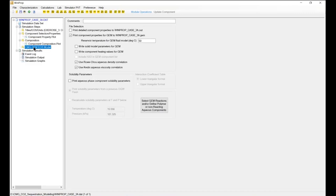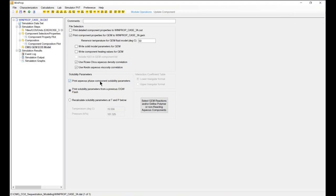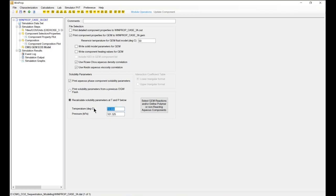Now you go to CMG EOS model and you need to finalize the condition here. You need to make sure that you define the aqueous density correlation and the aqueous viscosity correlation as well. And the solubility, you need to check the aqueous phase component solubility parameter. You can define where we calculate the solubility parameter at temperature and pressure below. I define 1050 for temperature and for pressure I define 11800 kilopascal.